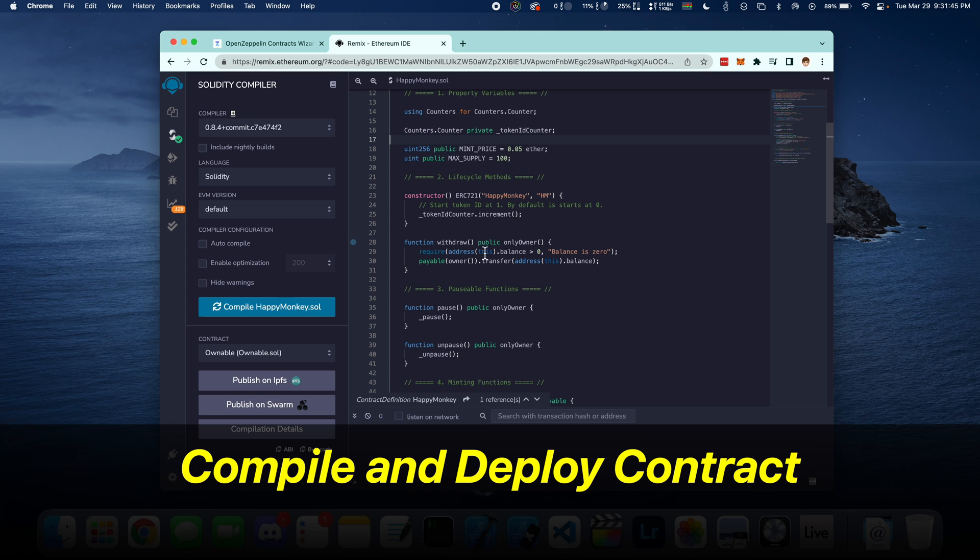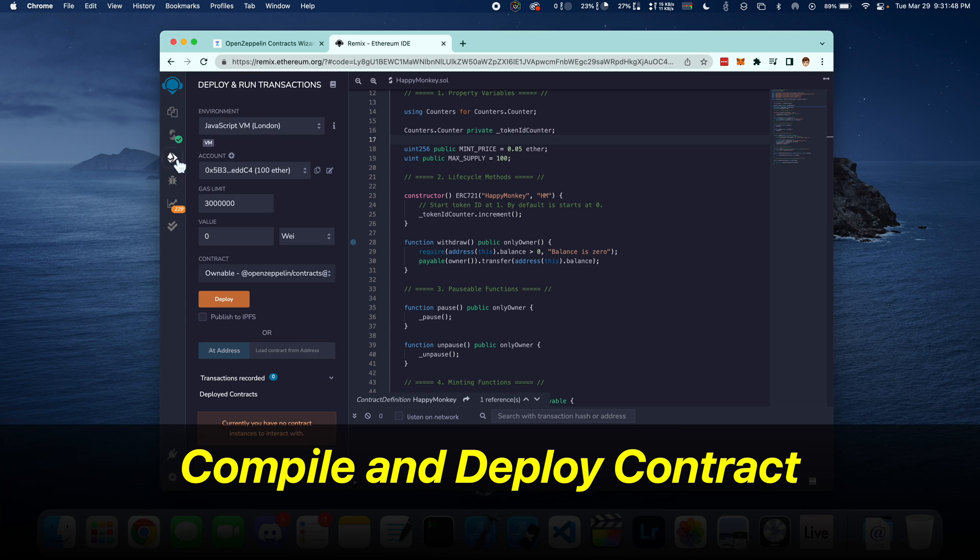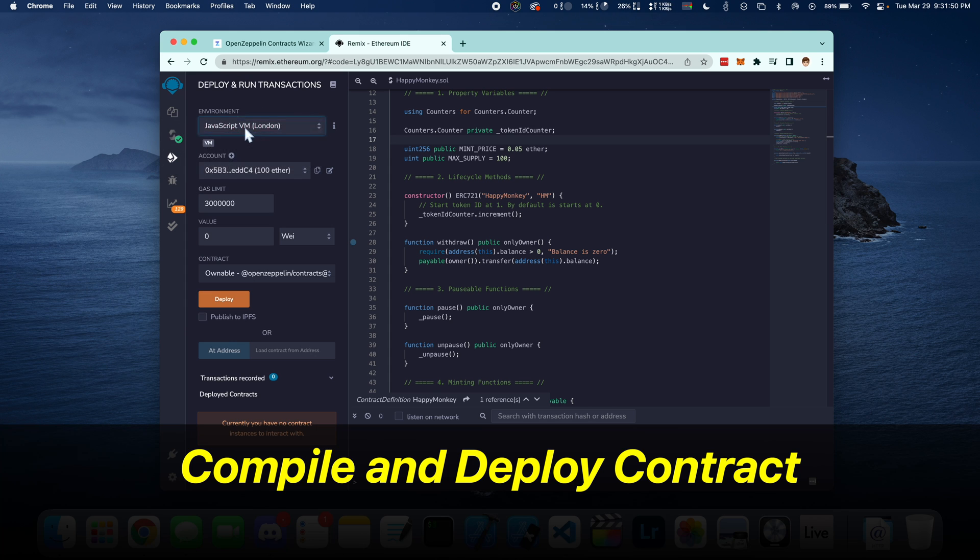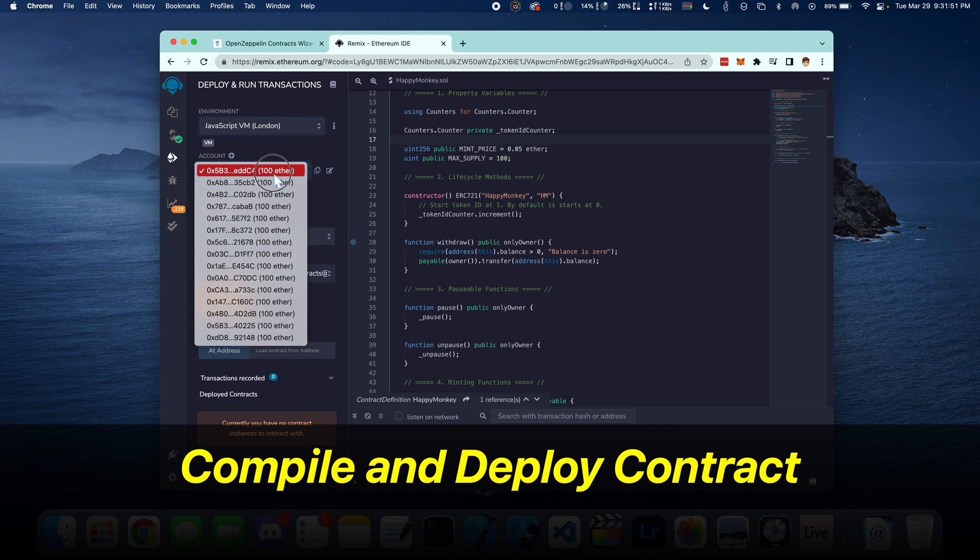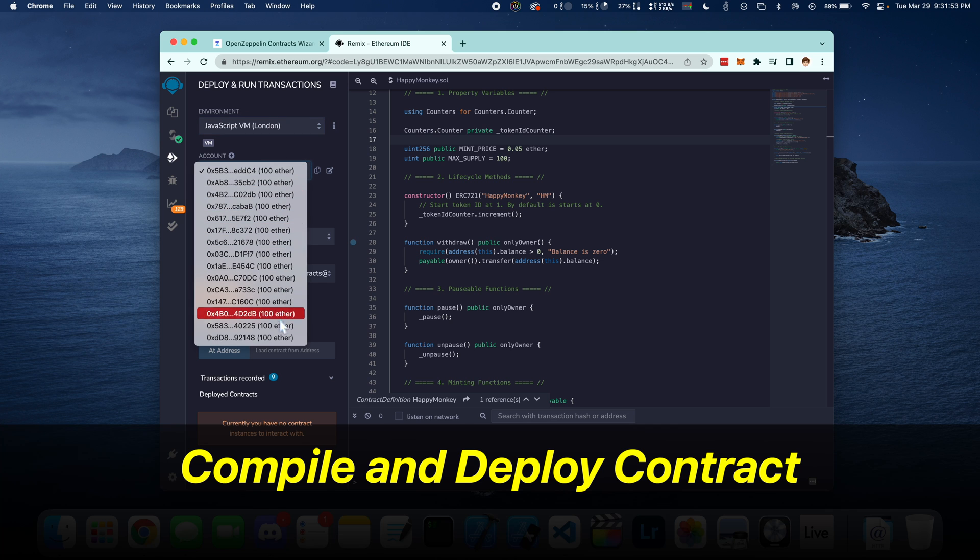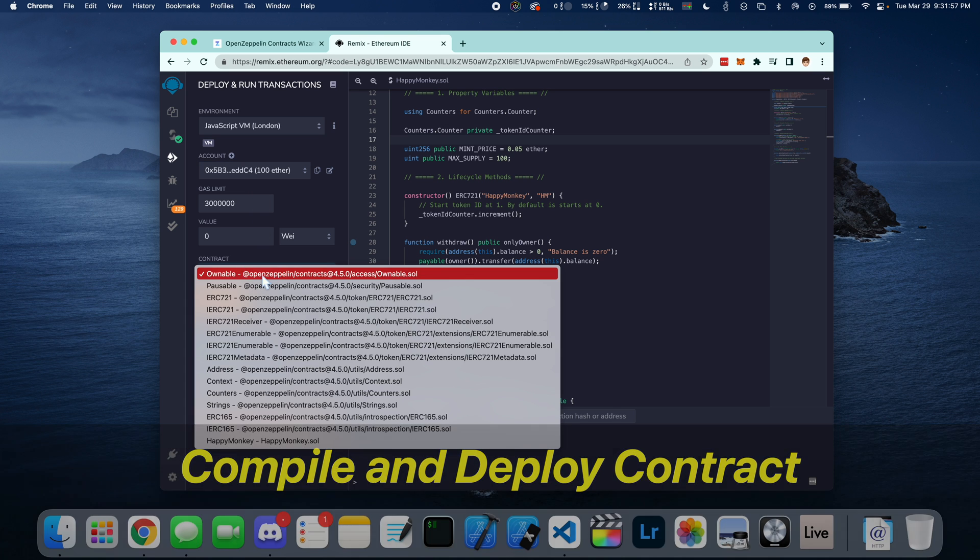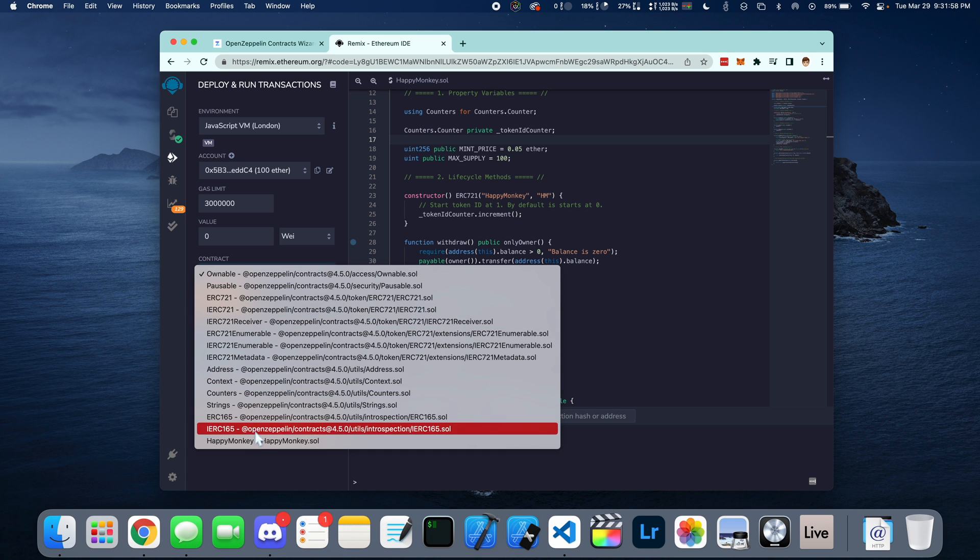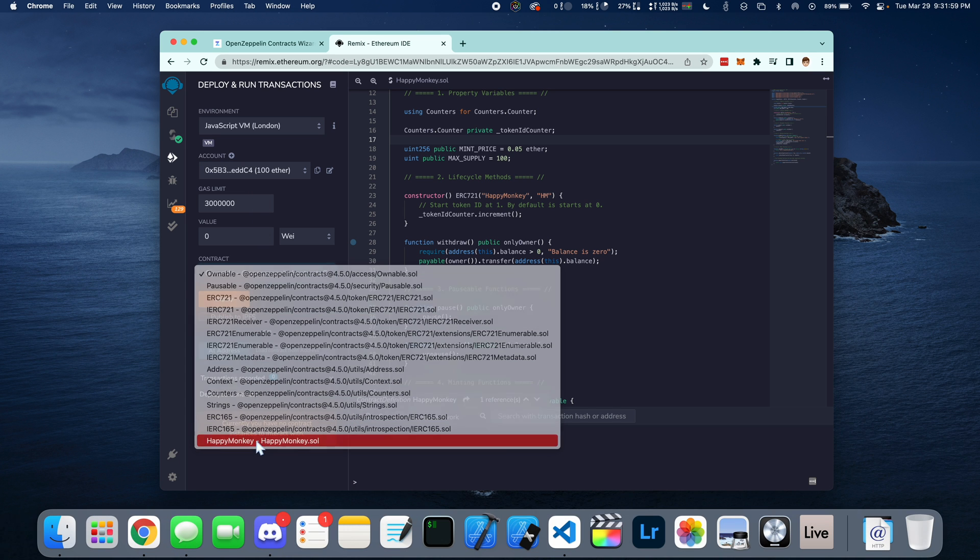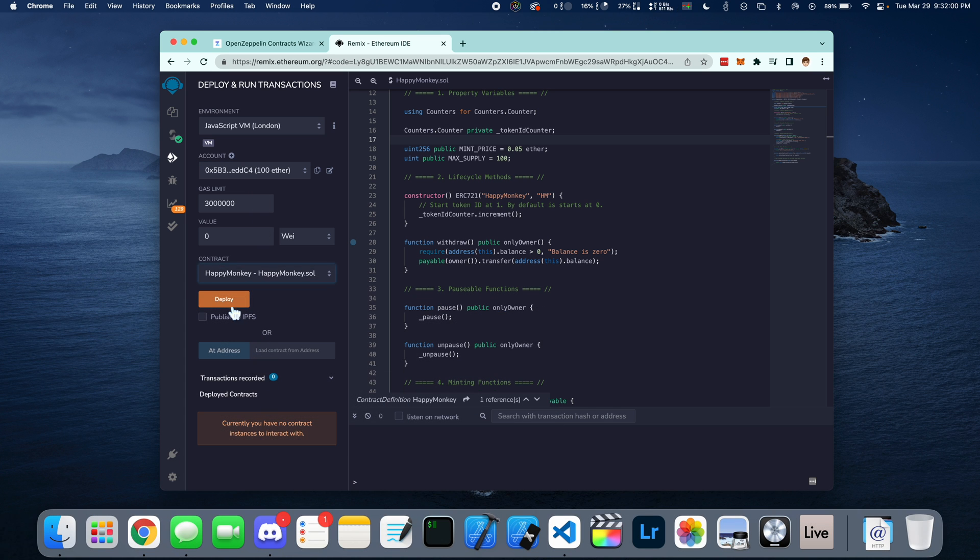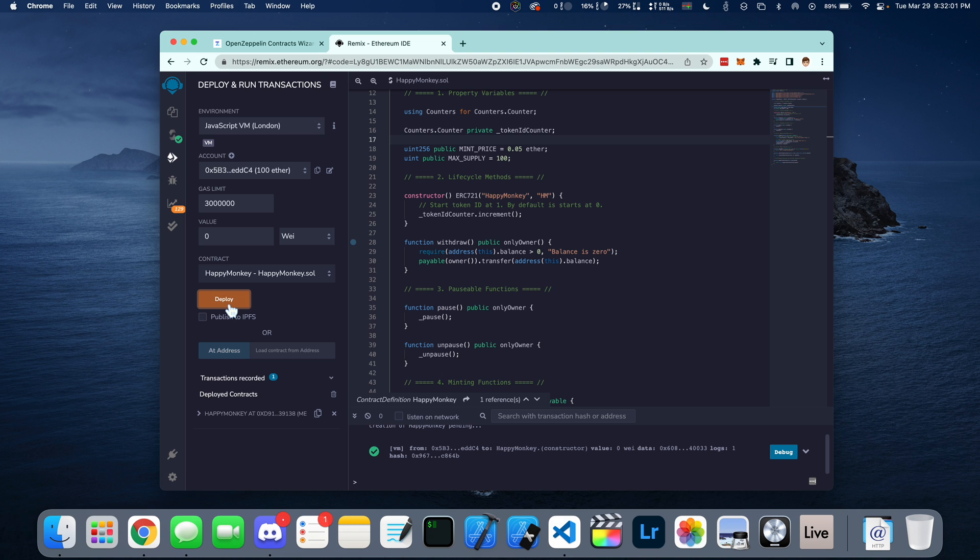Let's compile and deploy our contract. Press compile and then go to deploy and run transactions. Select JavaScript VM. Select the owner accounts. This is going to be the first one. And then right here, select the contract, Happy Monkey. And then press deploy.